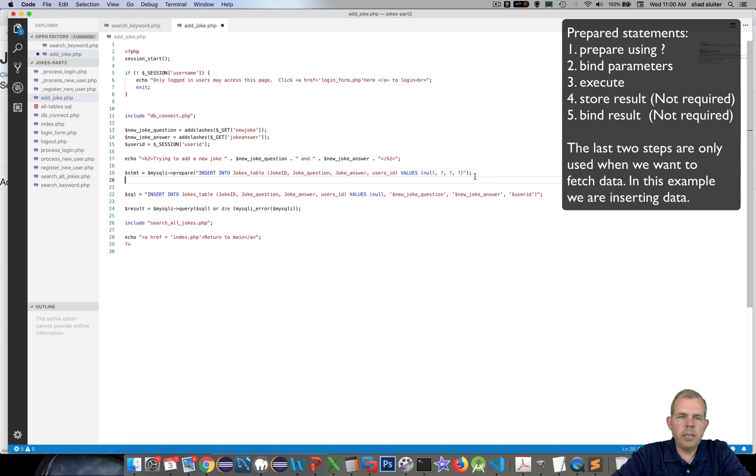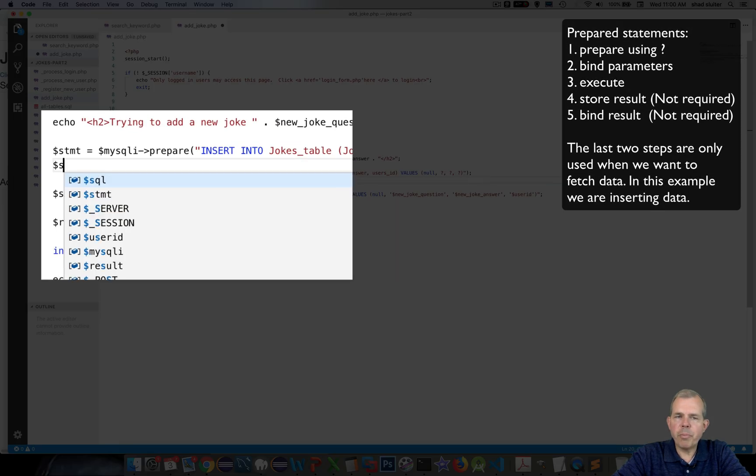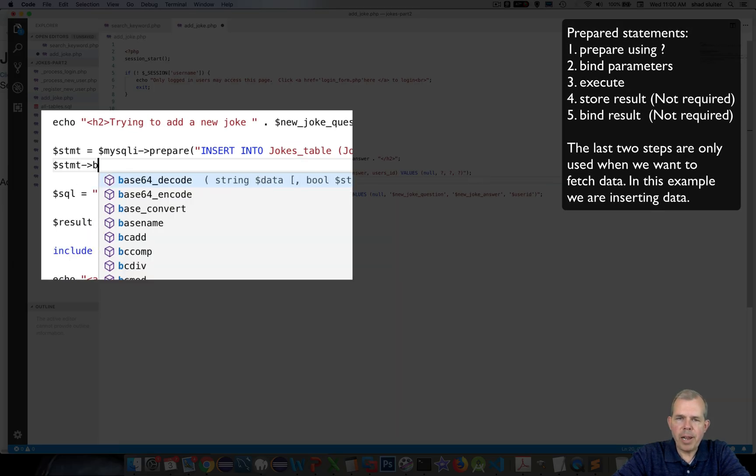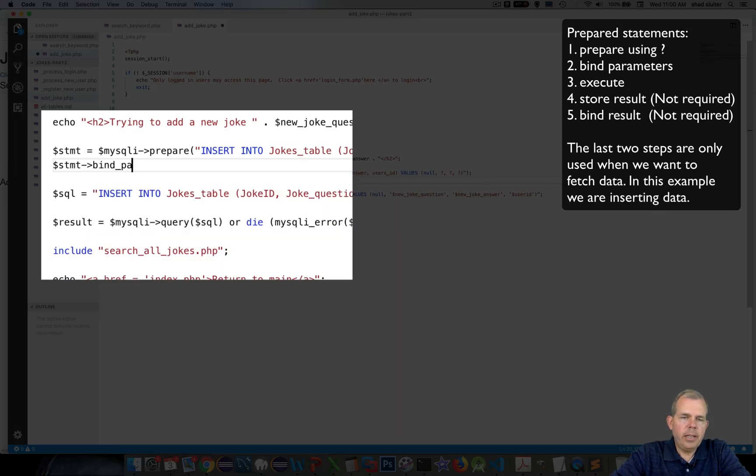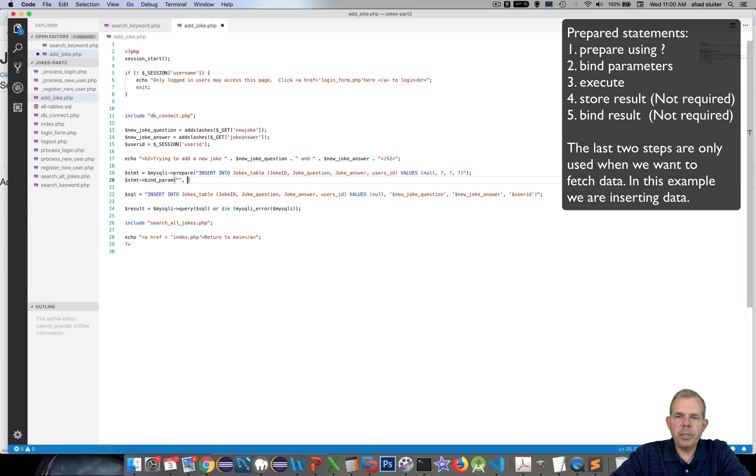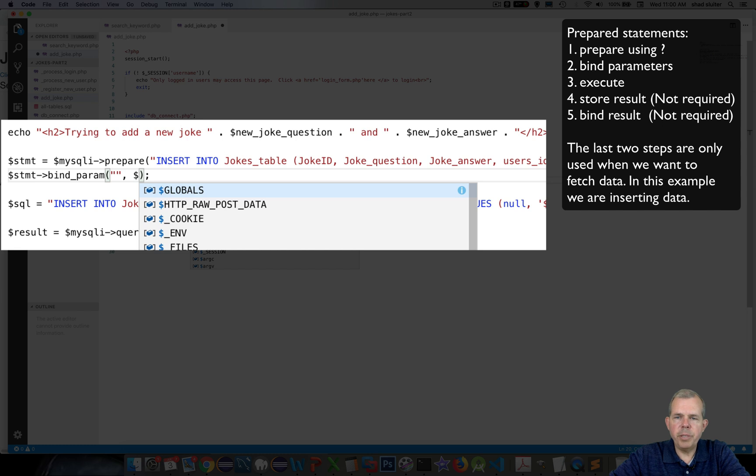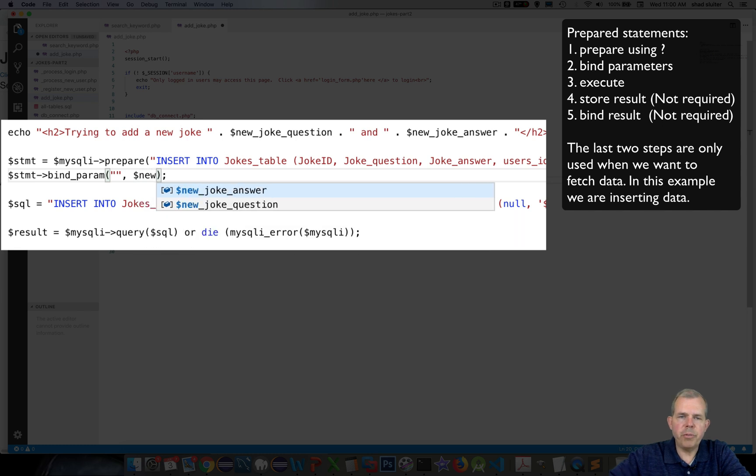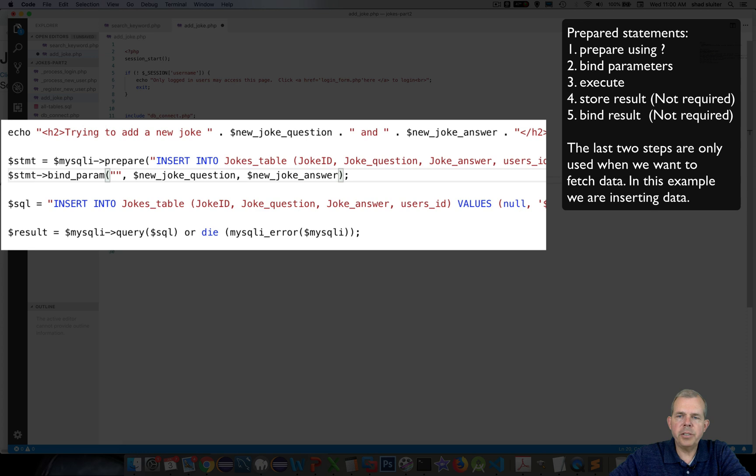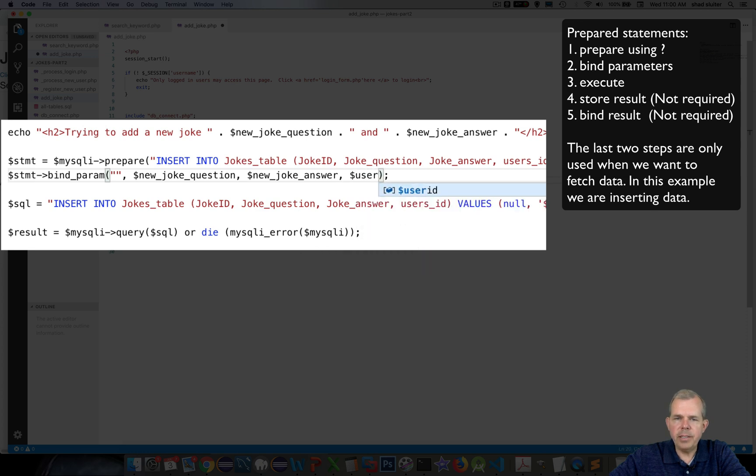The statement that follows prepare must be a bind param, and so I want to bind the parameters that belong to the question mark. So the three question marks are going to be associated with the original three variables which were new_joke_question, new_joke_answer, and user_ID.